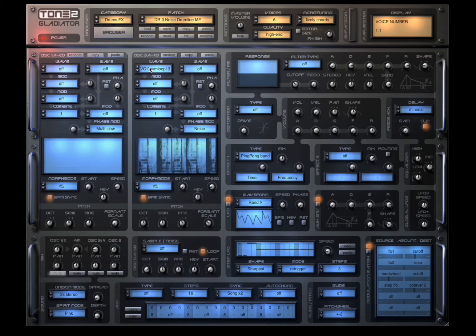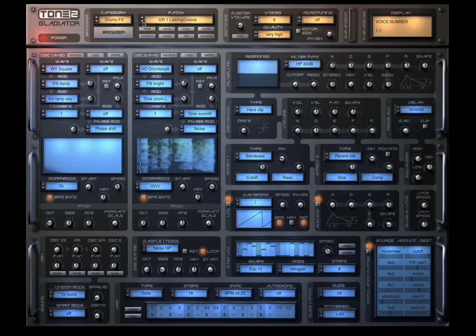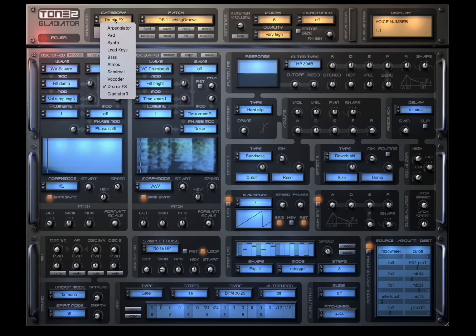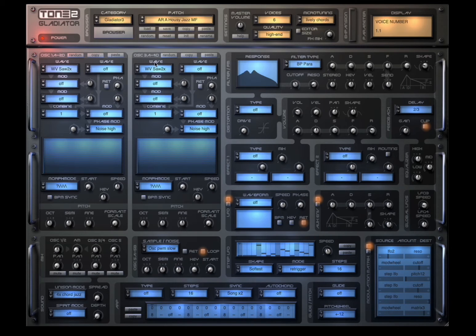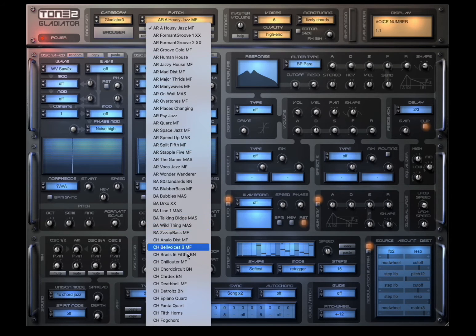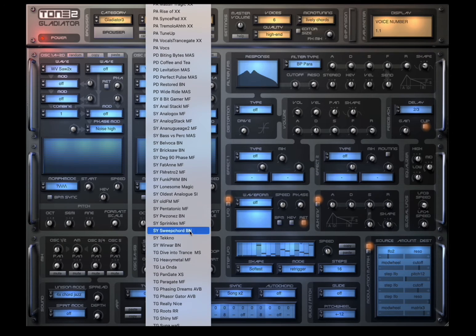Drum effects. And of course you have a category as well for Gladiator 3 patches from the previous version — look how many patches you have, amazing.